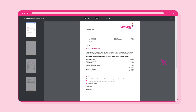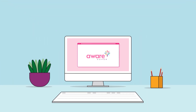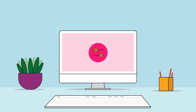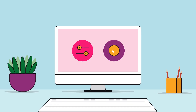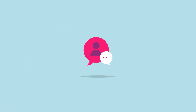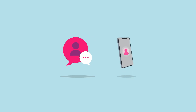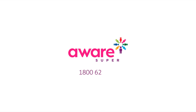Your Centrelink Schedule will appear, ready for you to download or print. The AWARE Super Secure Client Portal makes it easy for you to manage your funds online, when it suits you. If you ever need help, please speak to your Financial Planner or contact our Service Centre on 1800 620 305.